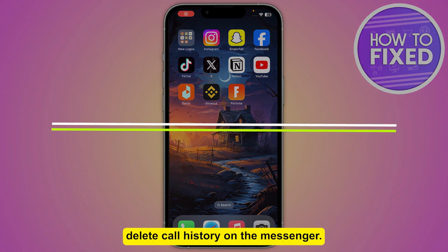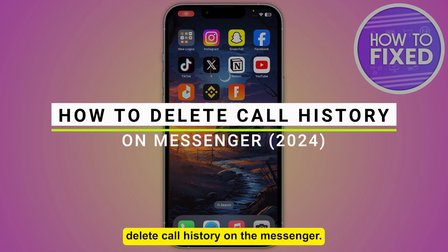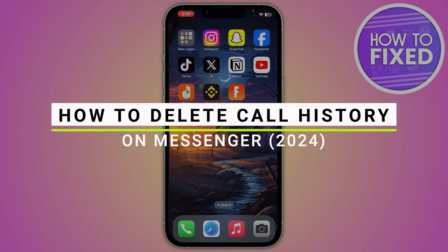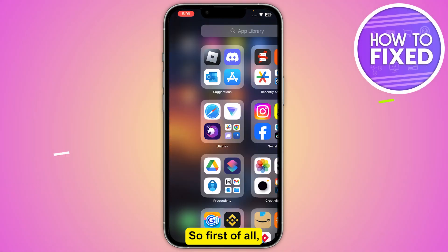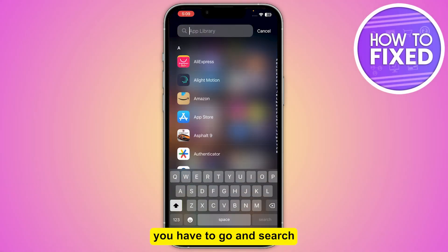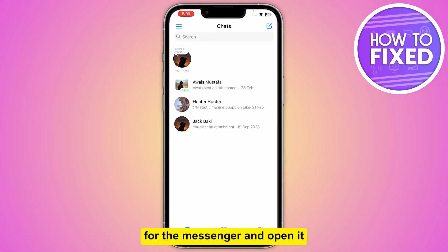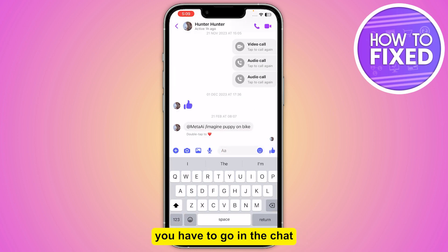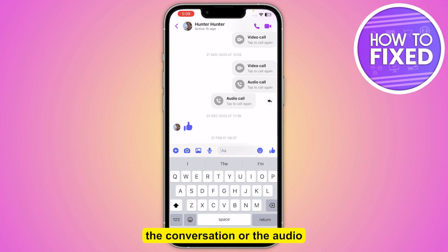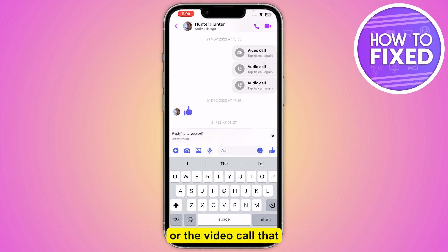How to delete the call history on Messenger. First, you have to search for Messenger and open it. Once you are in here, go into the chat and select the conversation or the audio or video call that you want to delete.